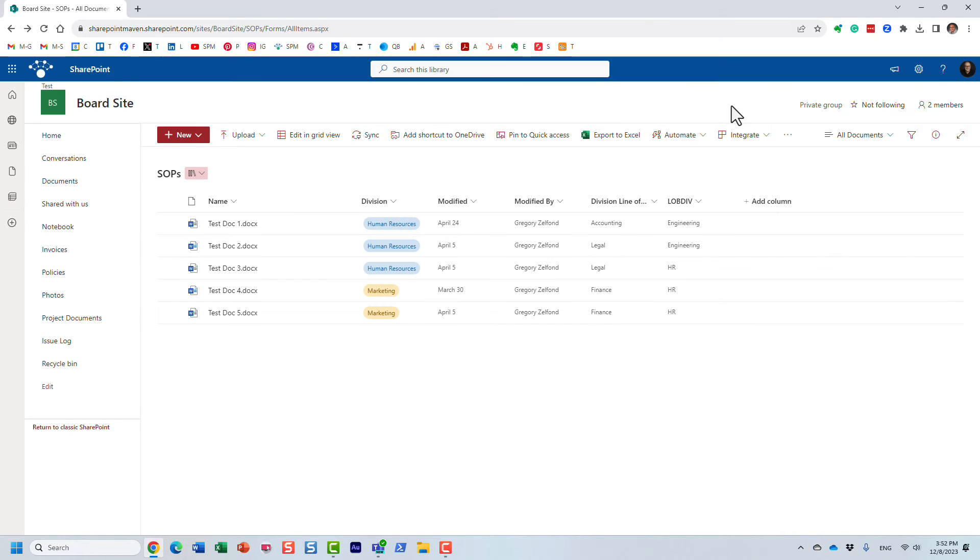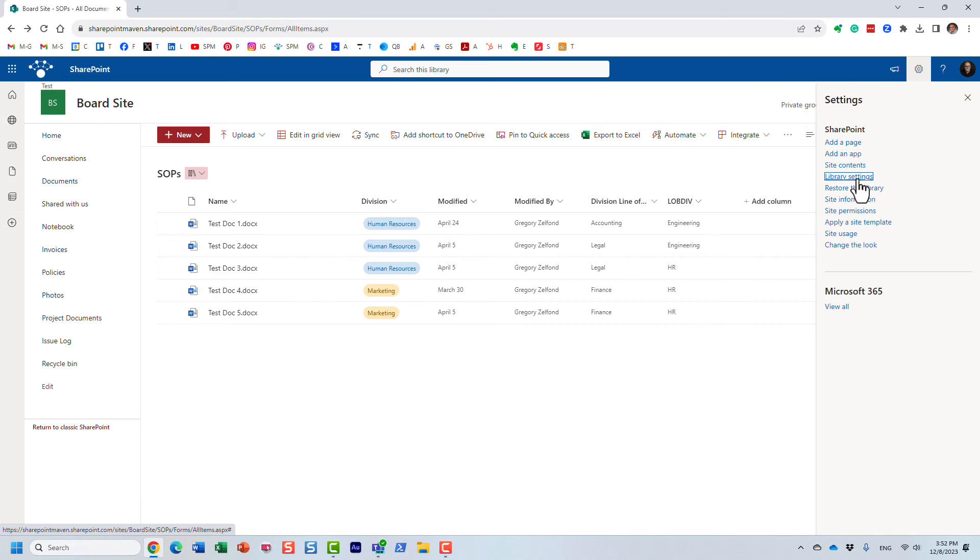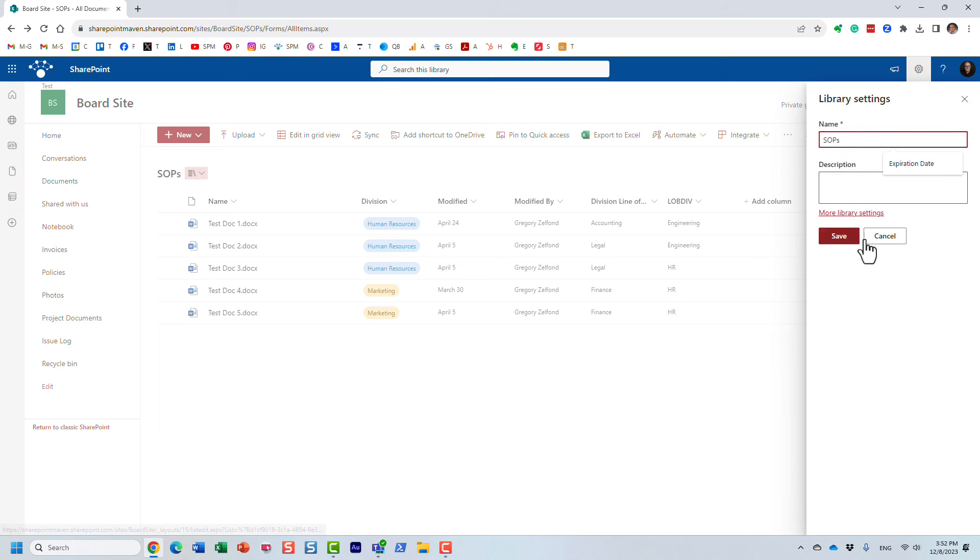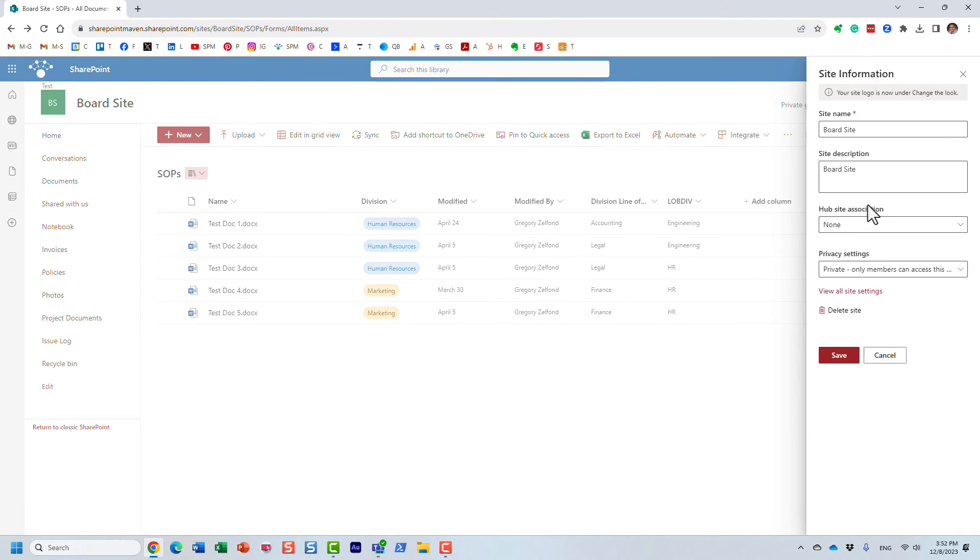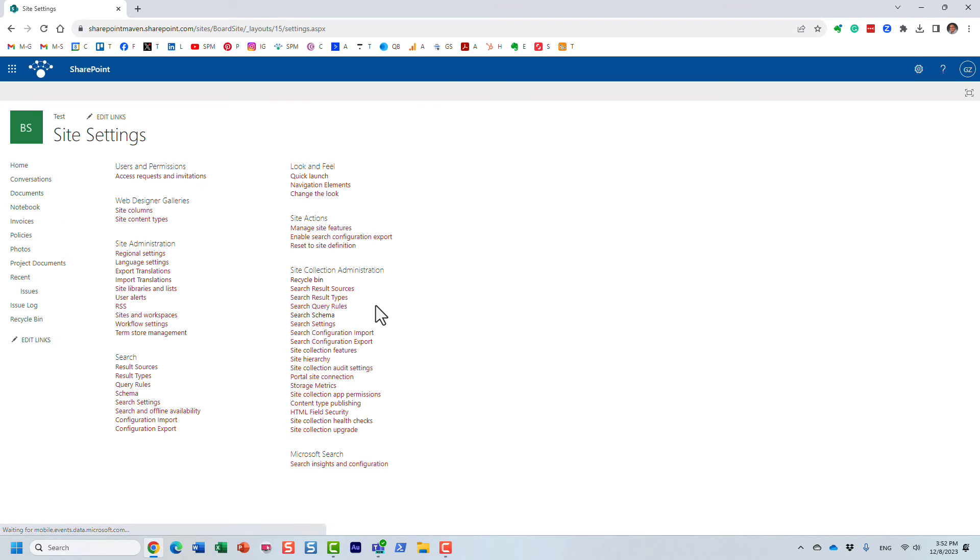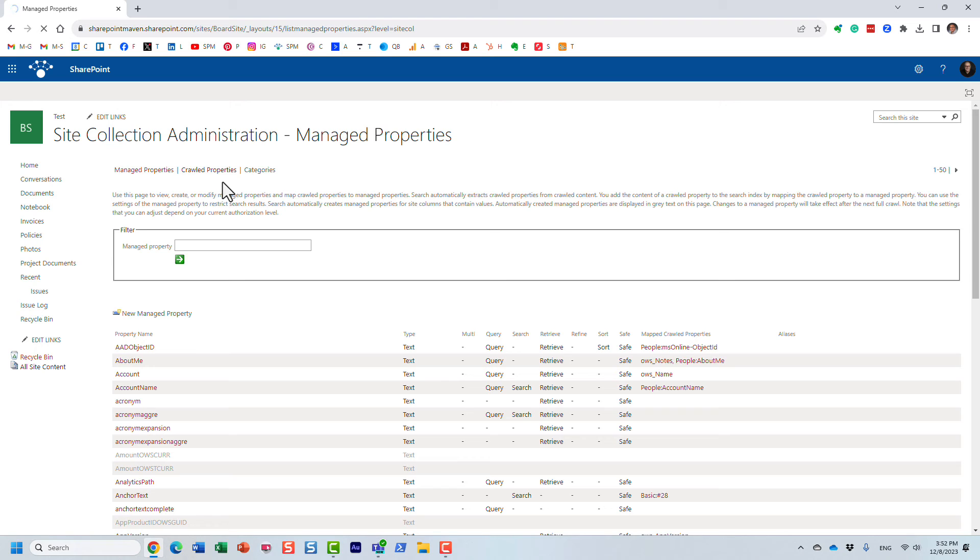So what that means is that now that I know what the original name was, I can go to my search schema again. So actually we want to go to site information, site settings, search schema again, and we want to go once it loads to crawl properties tab. And what I'm going to type in now is not the new name.